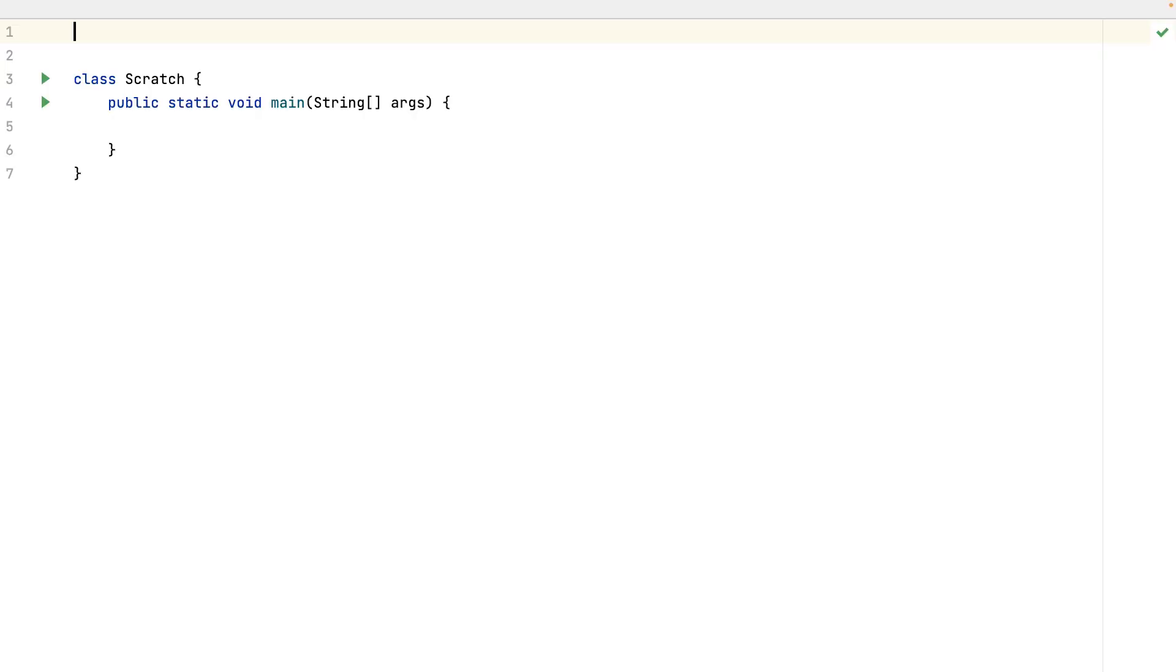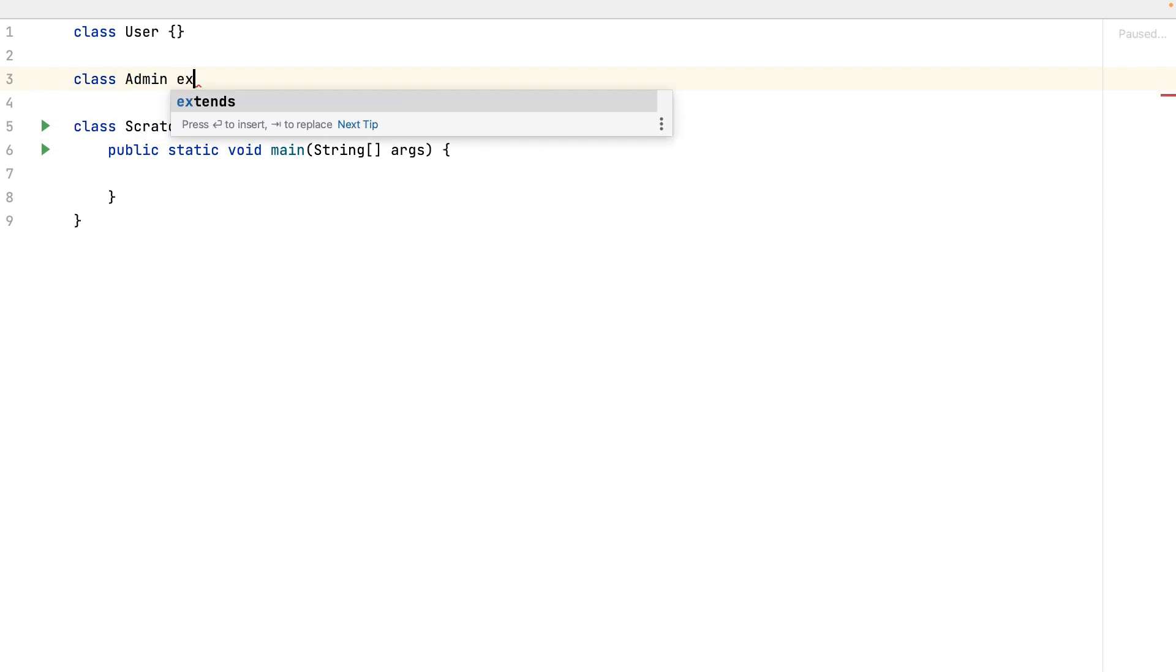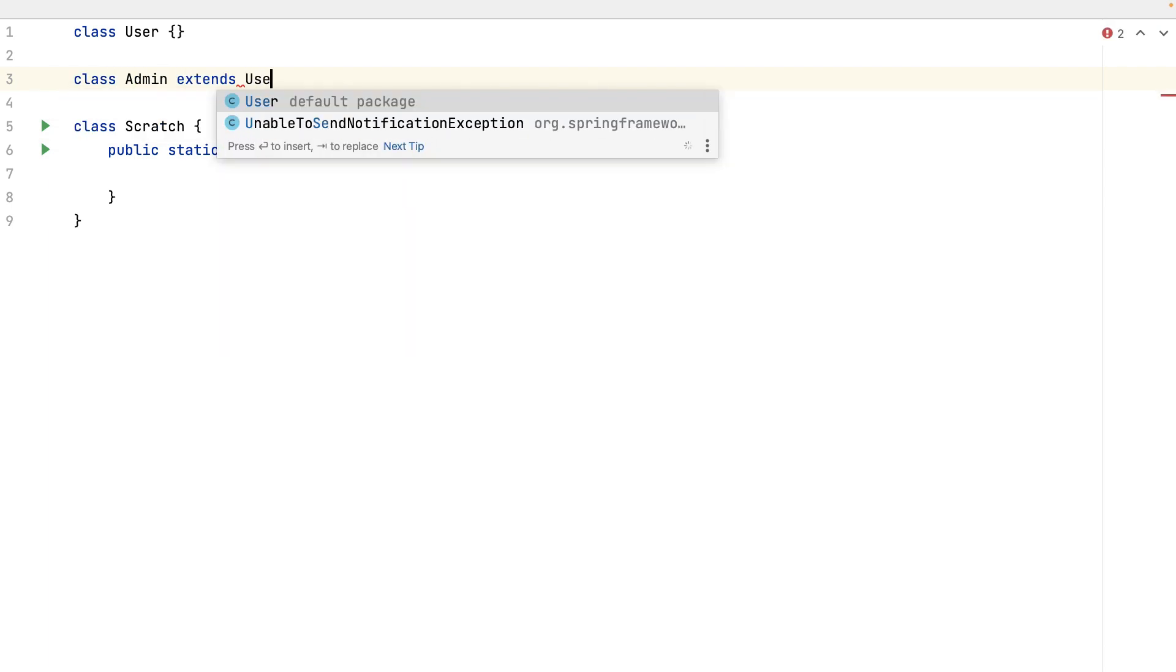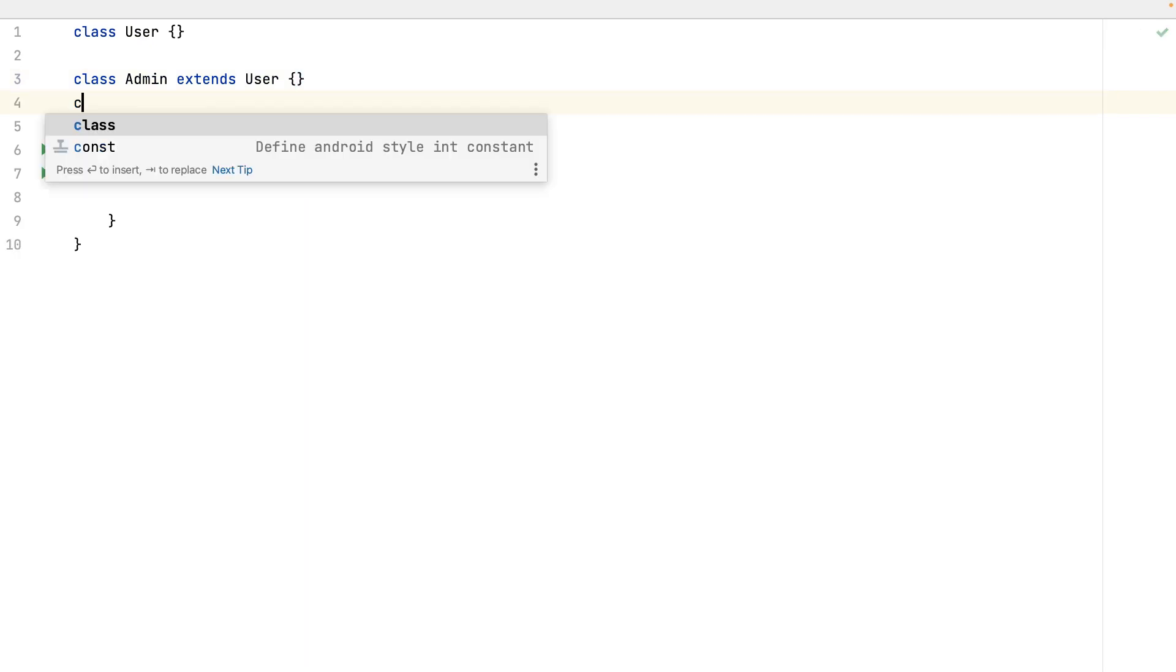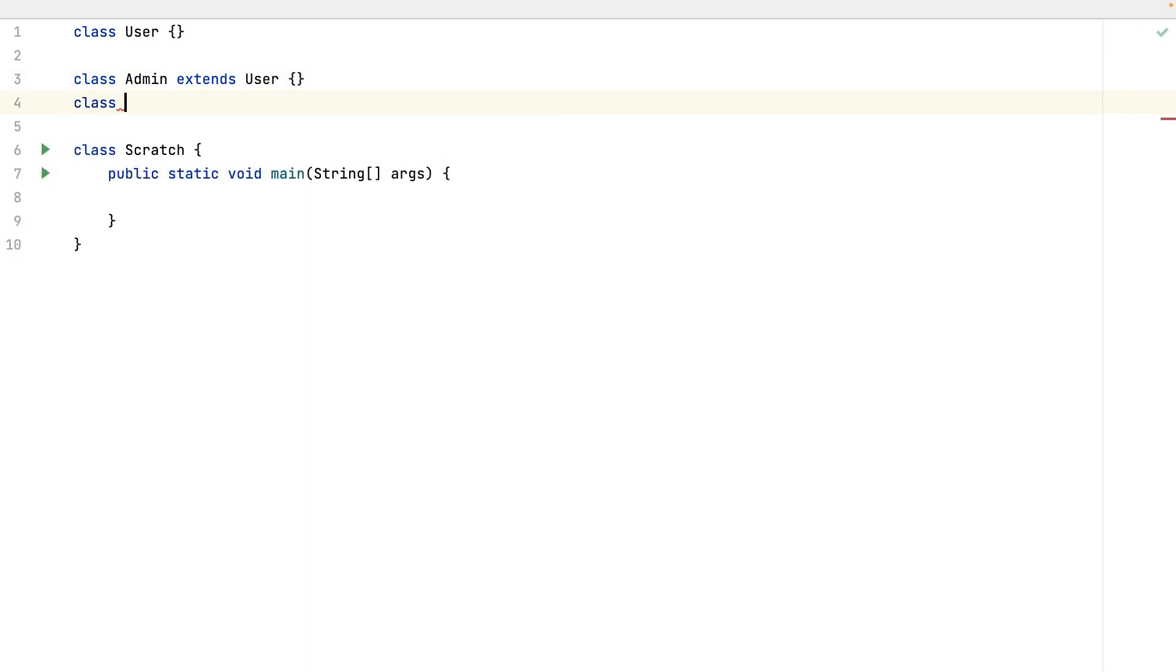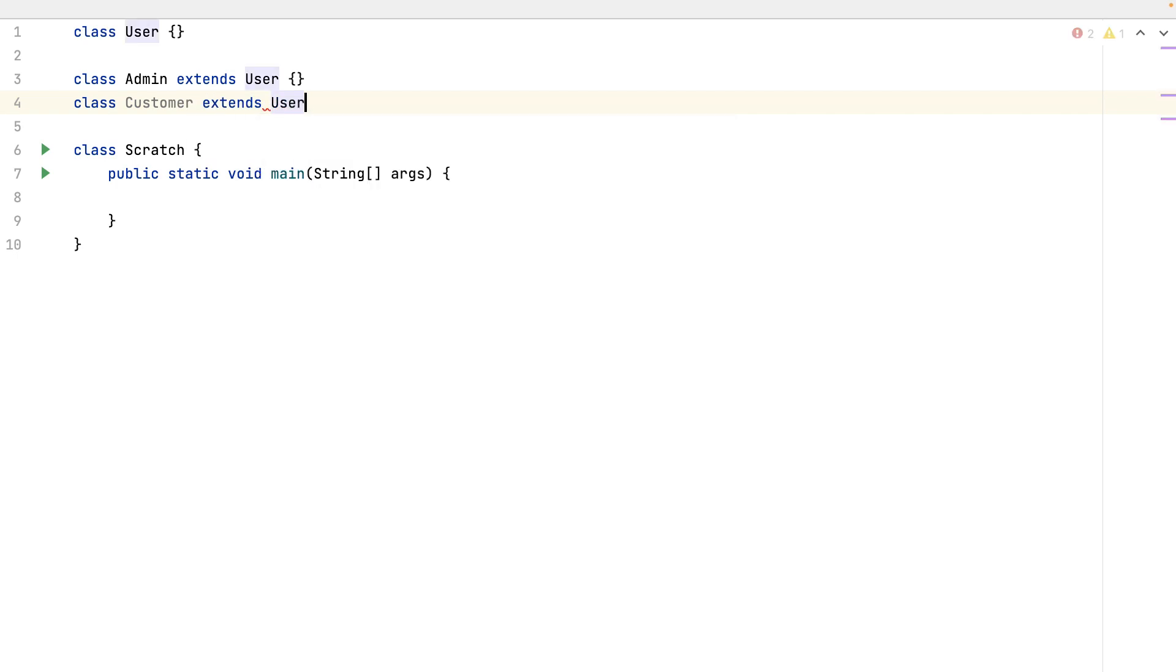But with Java 21, now I can even use reference types. Let's create my first class. User. Empty. Now two more classes which extends the user class. Also empty. Admin and customer. Also extends user class.